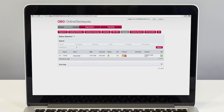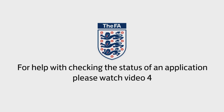After the check has been printed, the FA then makes the decision on the person's suitability to work or volunteer with children. Watch video 4 to see this final stage.